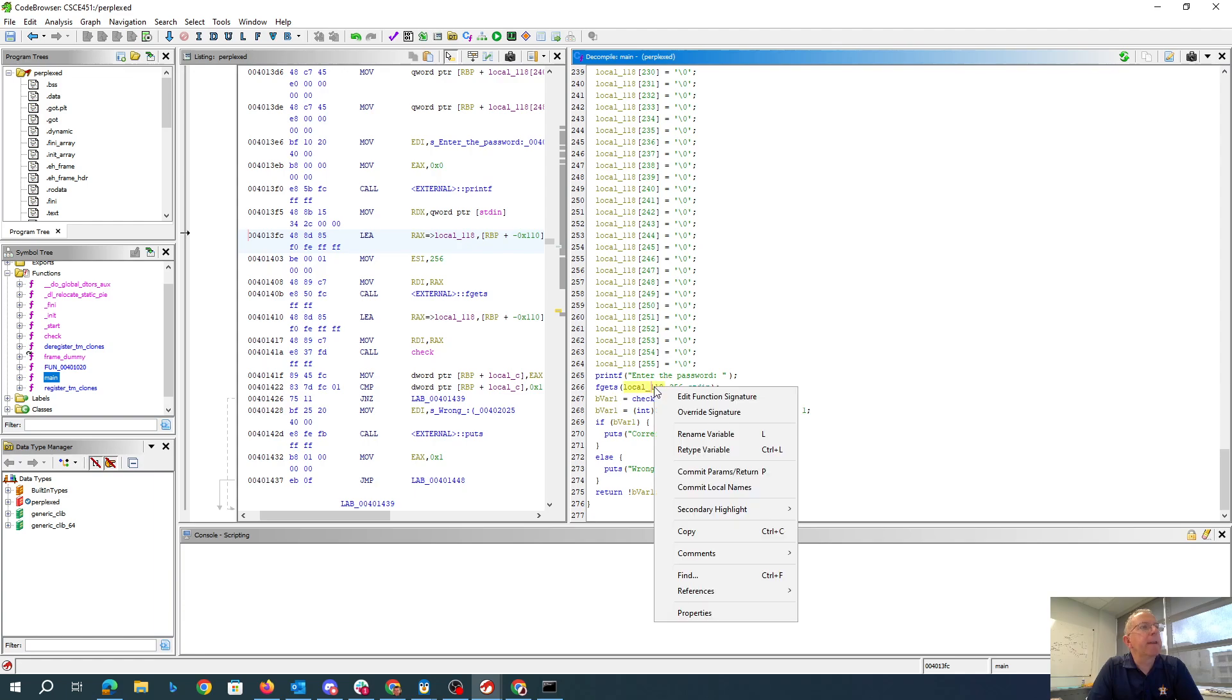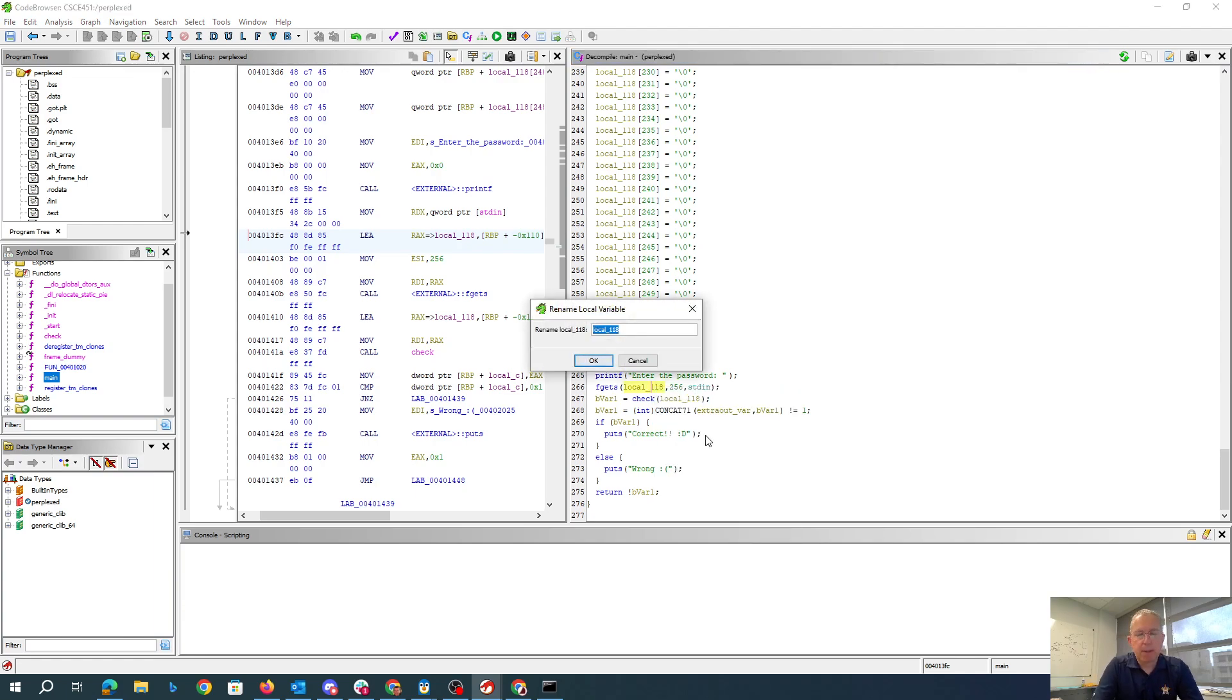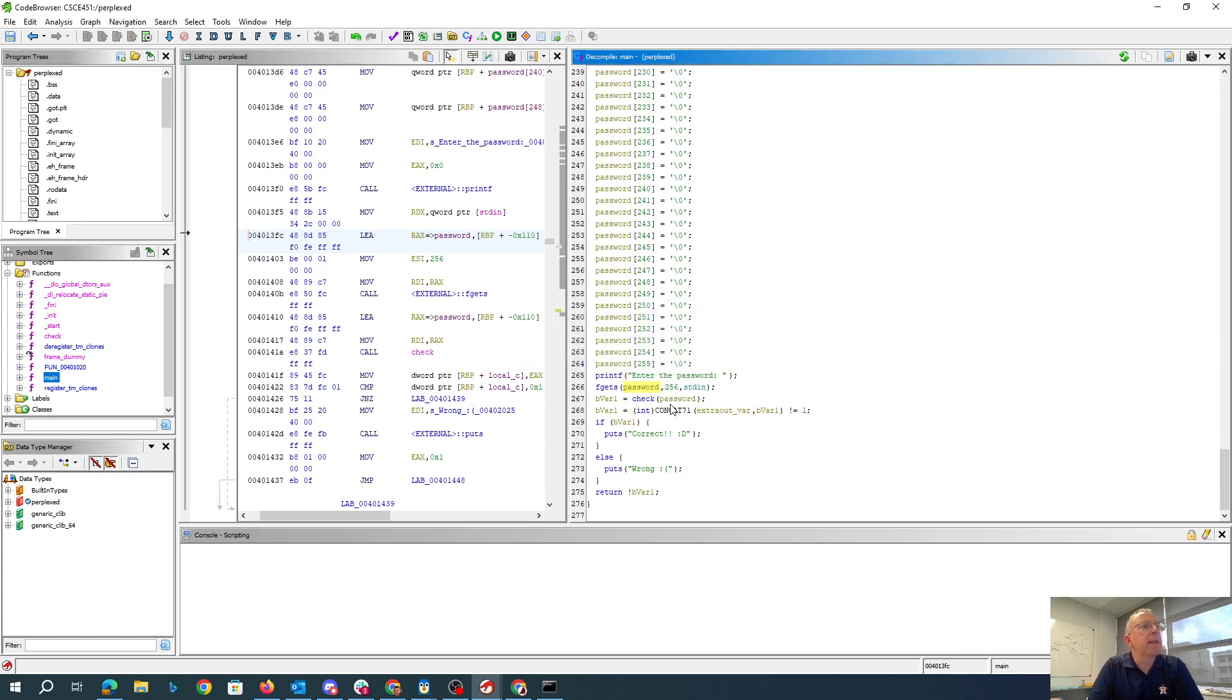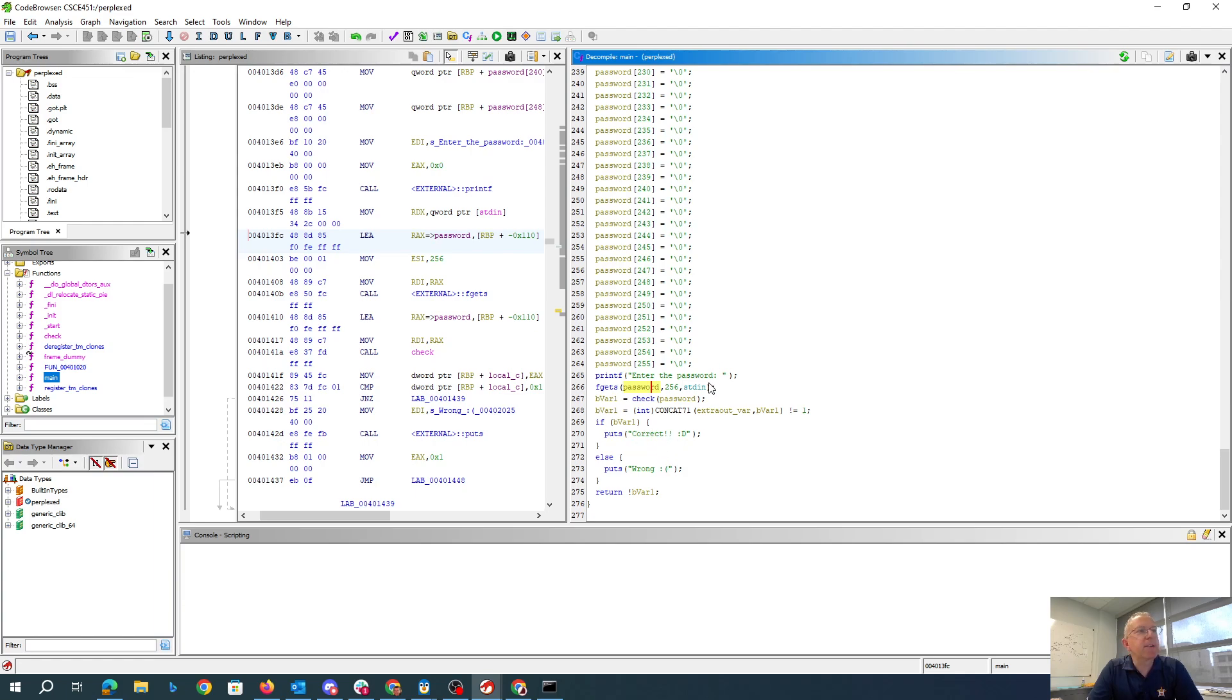I'll rename that to password. It calls check on password, and if the check is not one, then it's going to say correct, otherwise it's gonna say wrong. So it doesn't actually give us the password, it just calls this check function.